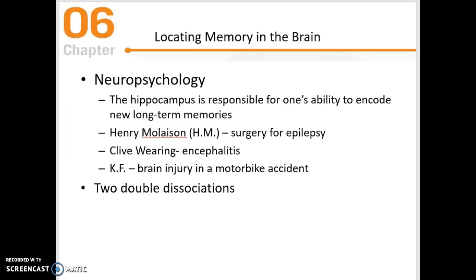In this next section, we will review how neuropsychologists have located memory in the brain. We did talk before about the hippocampus being responsible for encoding new long-term memory — taking that information from short-term memory or working memory and storing it in long-term memory.